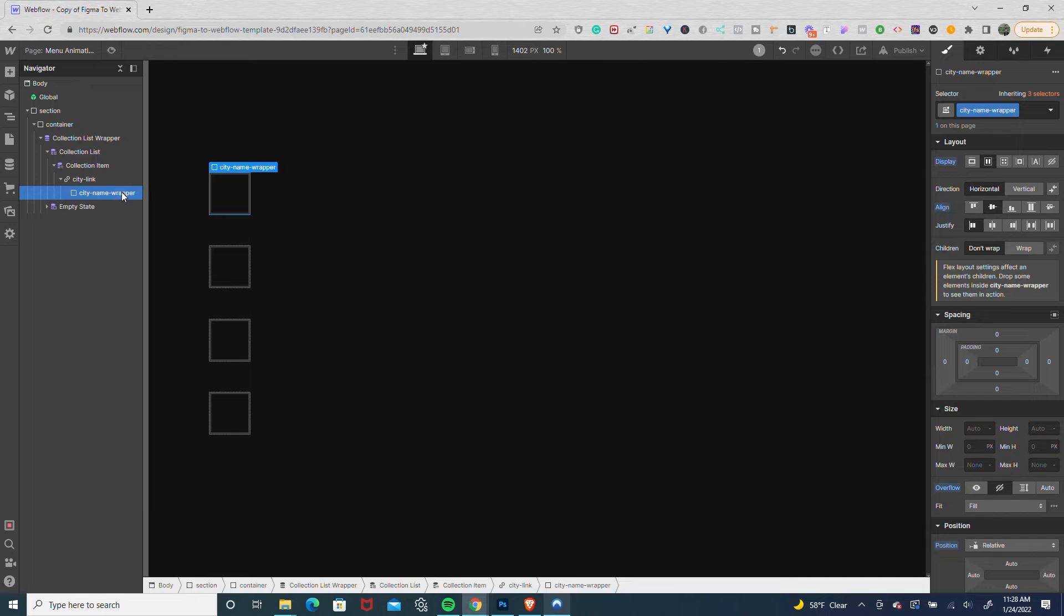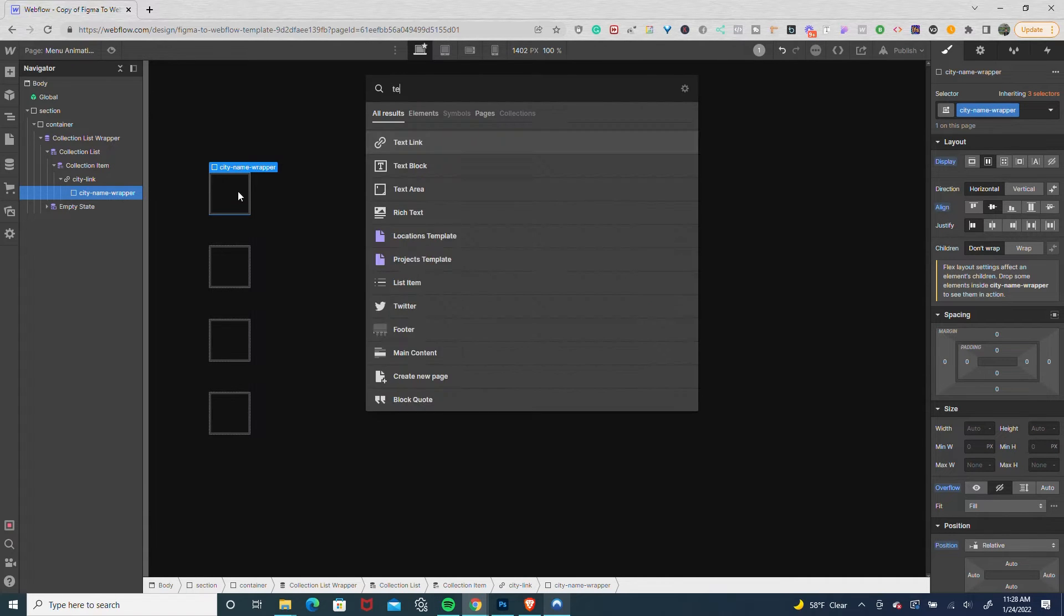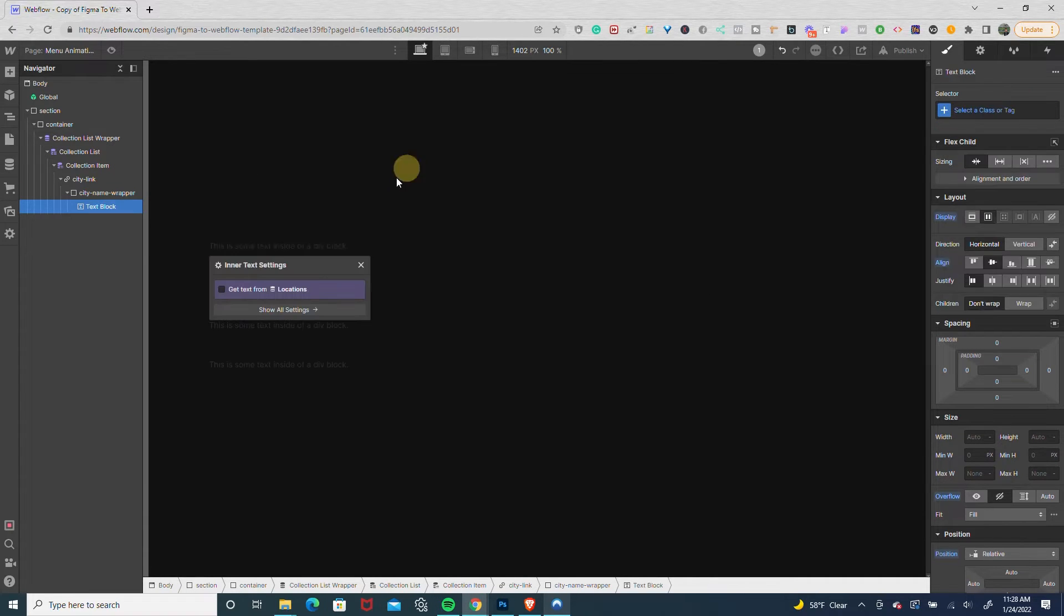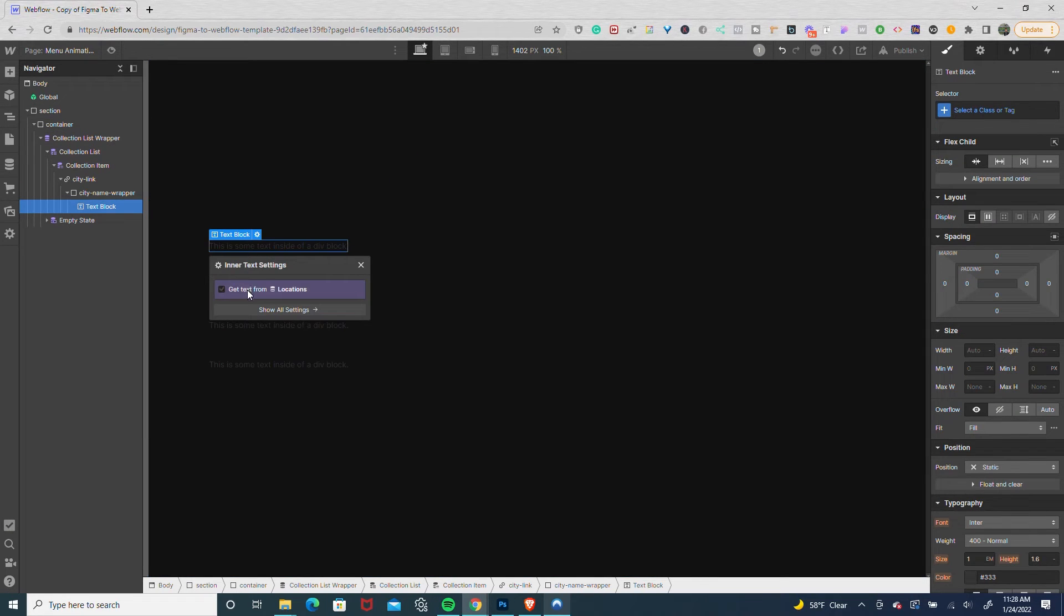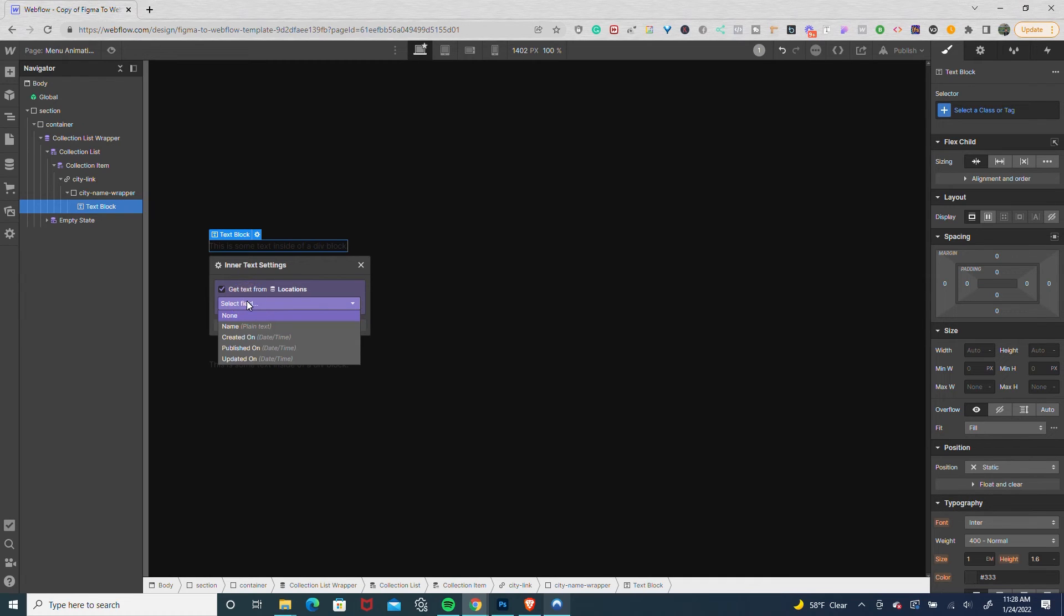Then in that city name wrapper, I'm going to drop in a text block and connect it to my locations. This would apply to whatever you've named your collection list. I've named mine locations.